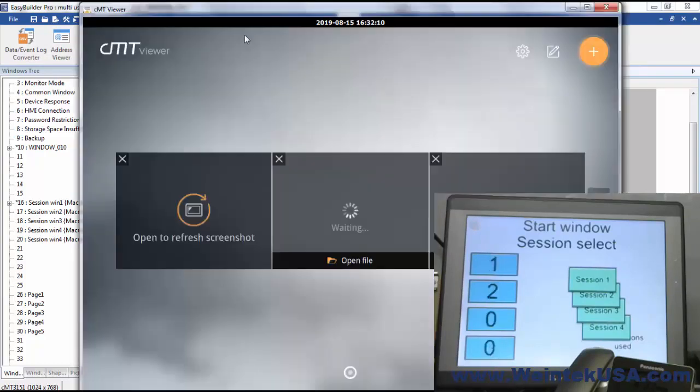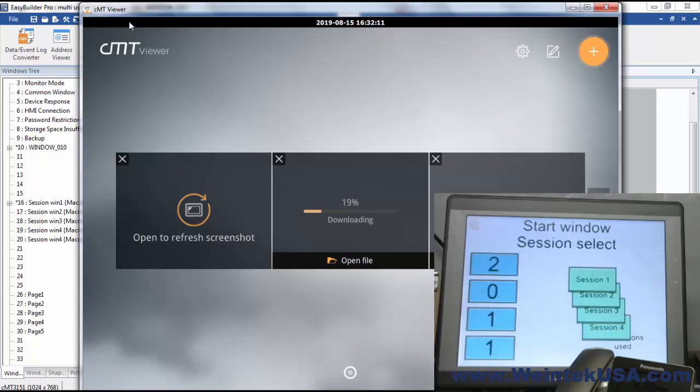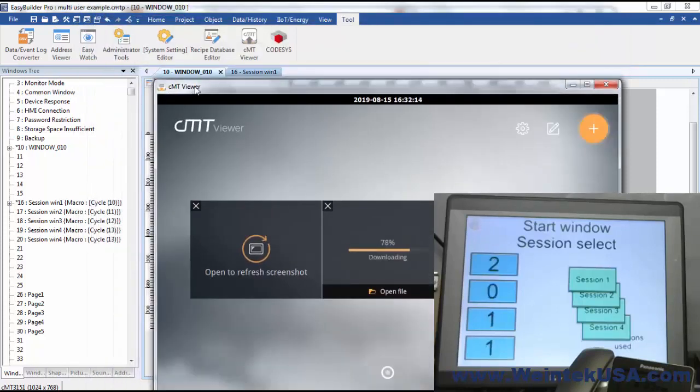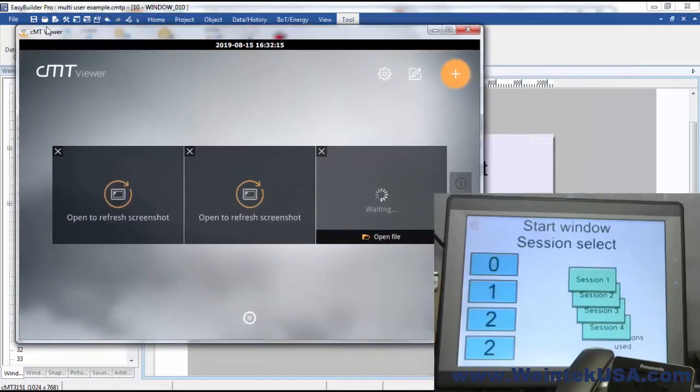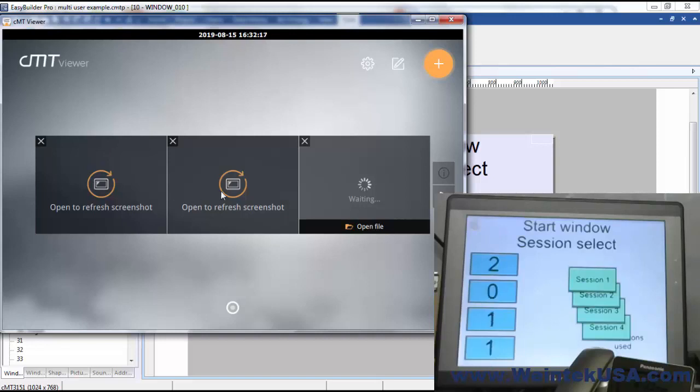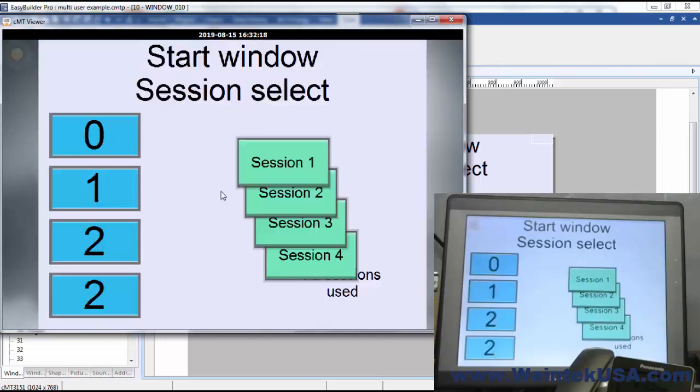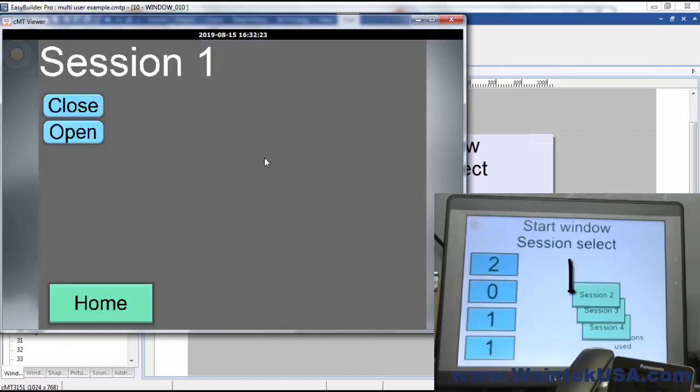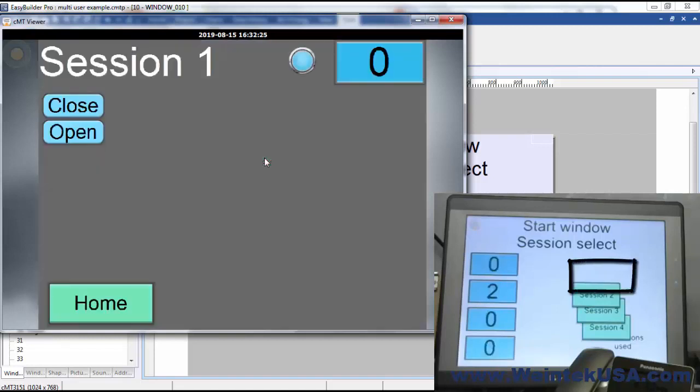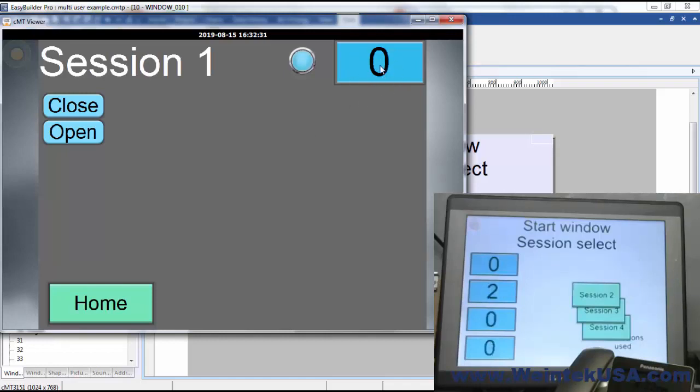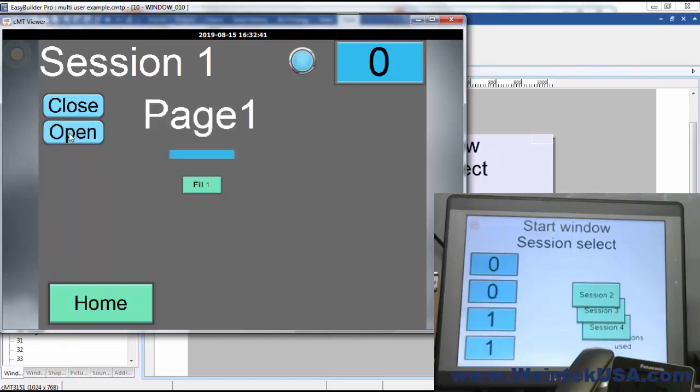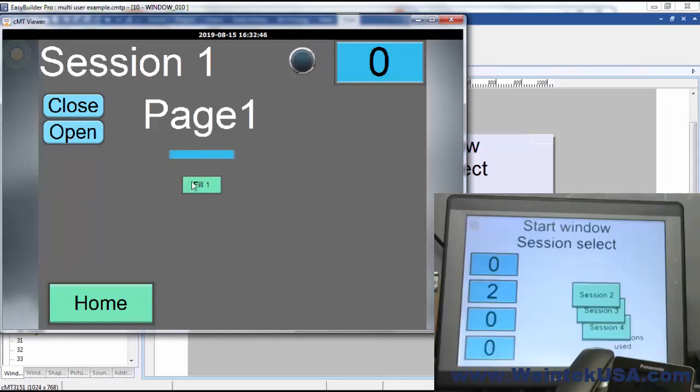So I'm going to go ahead and launch CMT viewer and use a remote session. So I log on, I'm going to select session one. And now you can see that our buffer register here is staying at zero. That's because the session is used. And here I can execute my session one controls. I've got a specific session one macro here to fill this.